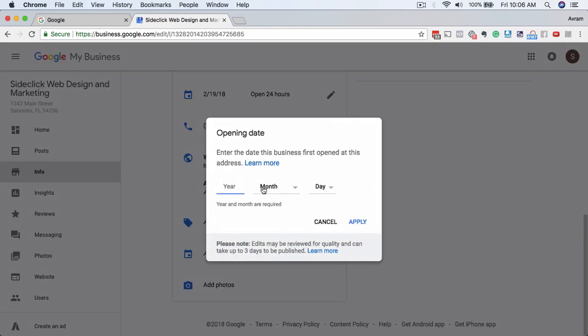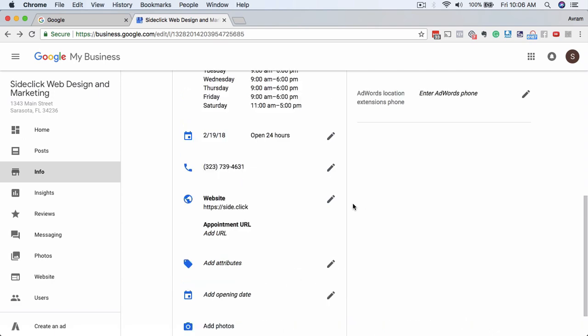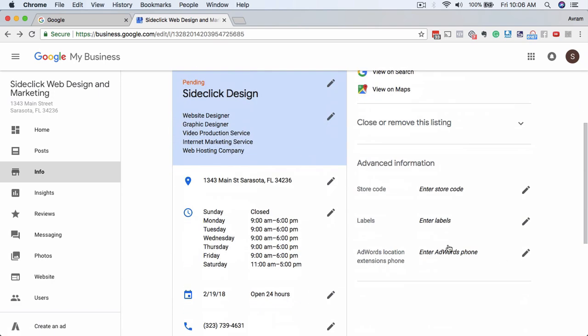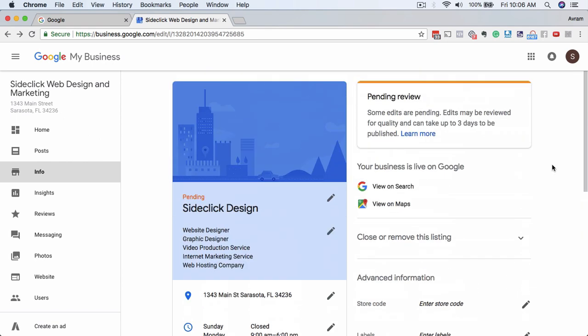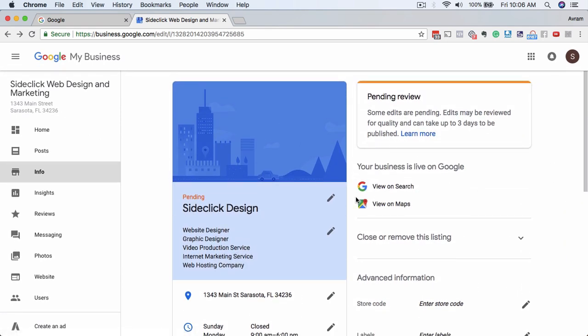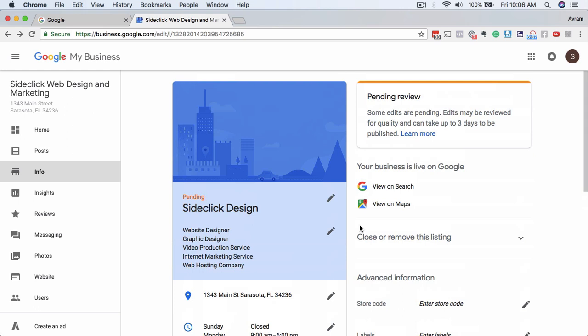Opening date, you can play with this as well. Maybe there's a year that you founded. You want people to know how long you've been open. And then in subsequent videos, I'm going to show you about this photo section. The advanced information, most people aren't going to be actually using this, but that's really it. So in here is how you actually edit your Google listing.